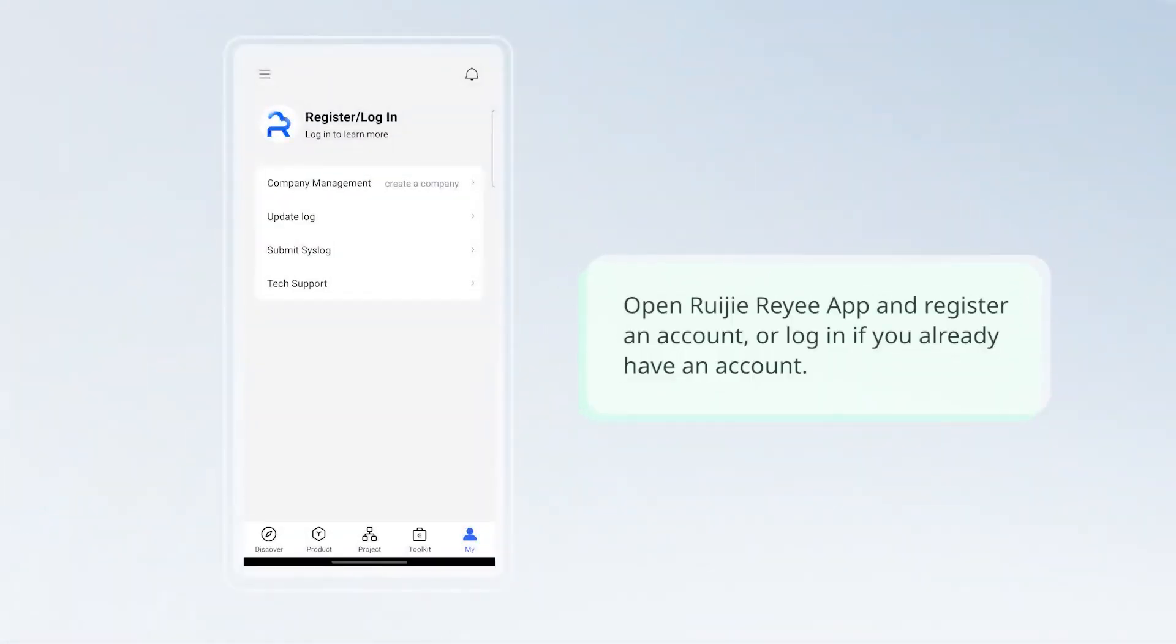Open Ruijie Reyee app and register an account, or log in if you already have an account.